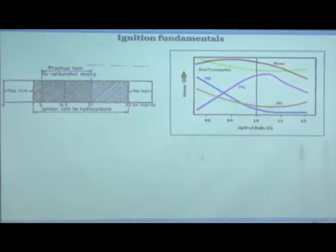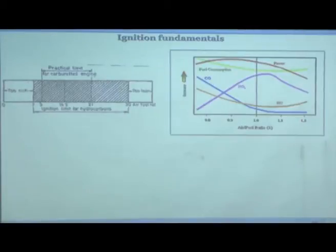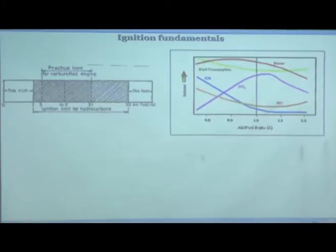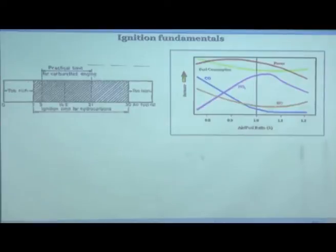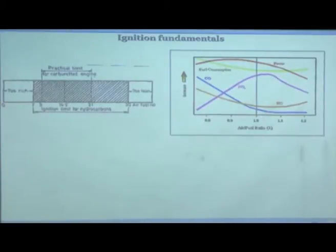If you are slightly leaner than stoichiometric you get maximum NOx. NOx is low at richer mixtures and also low for leaner mixtures because in both conditions peak temperature is lower. Carbon monoxide is higher with rich mixtures; with lean mixtures it is very low. Hydrocarbons are high for richer mixtures and increase again for leaner mixtures, because as you go lean the chances of misfire increase and the entire fuel will go out without getting completely burned.